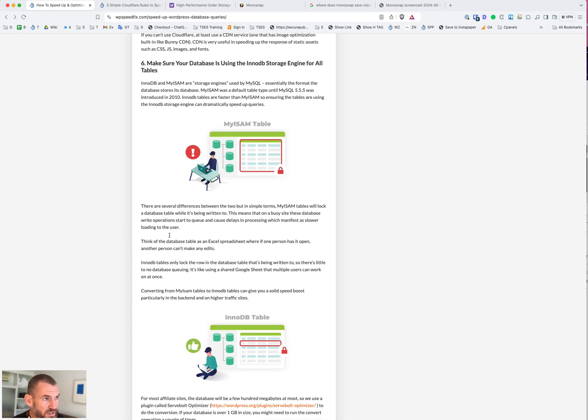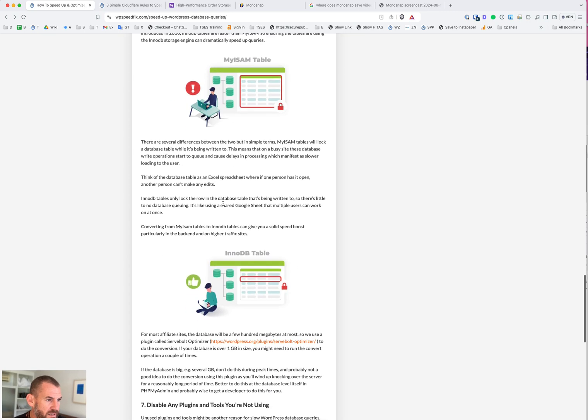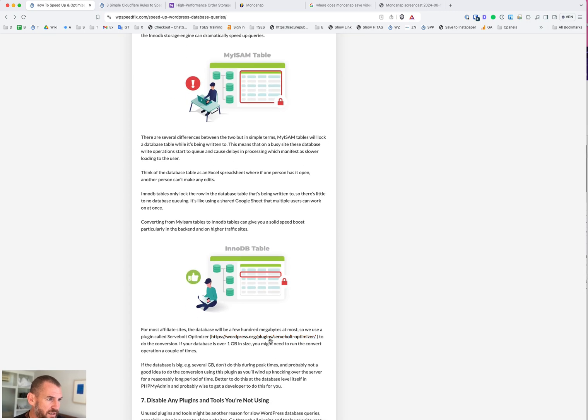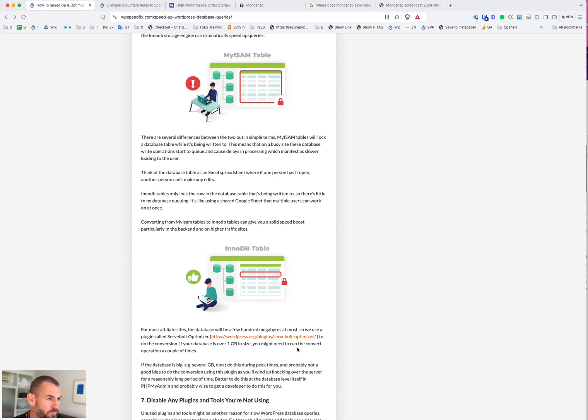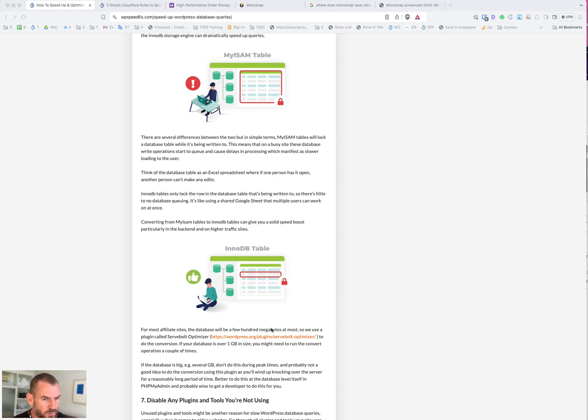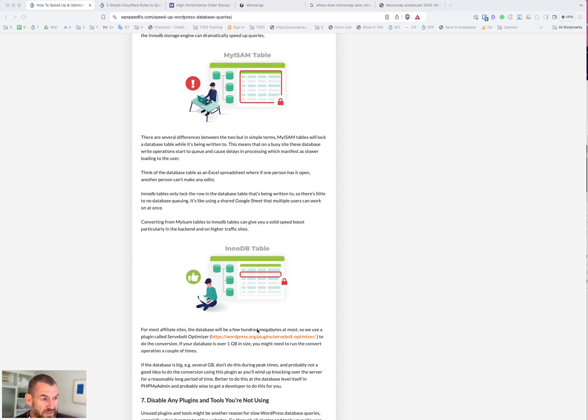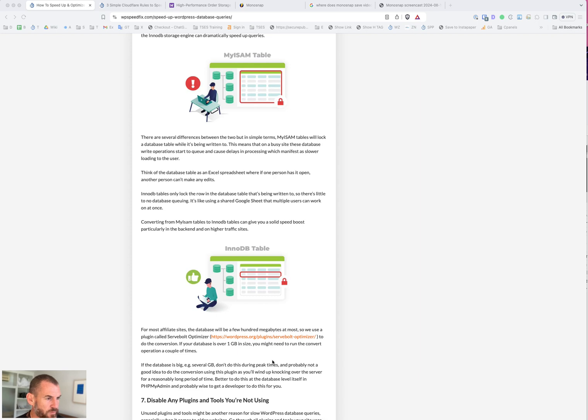If you have any database issues and you're not on a WooCommerce site, this would be the first place to start. There is this plugin that we typically use called ServBolt Optimizer that will do this with essentially one click. If you have a relatively small database, less than one or two gigabytes, you'll be able to use this plugin. It's free - you basically install it, it'll tell you what database tables are using the older format, you click a button, and it will convert them.